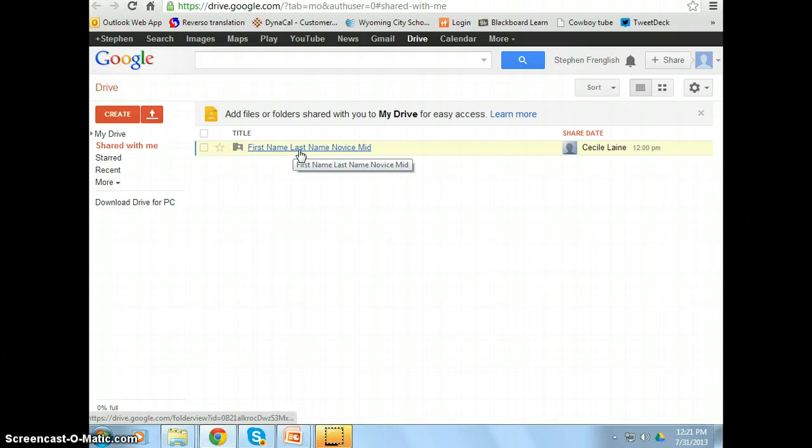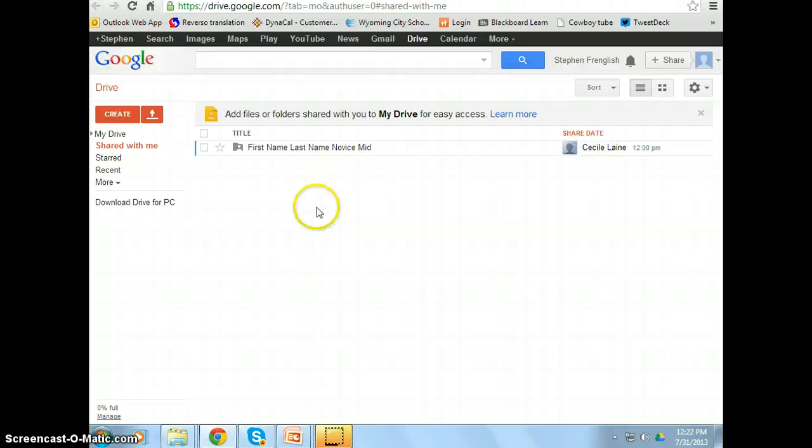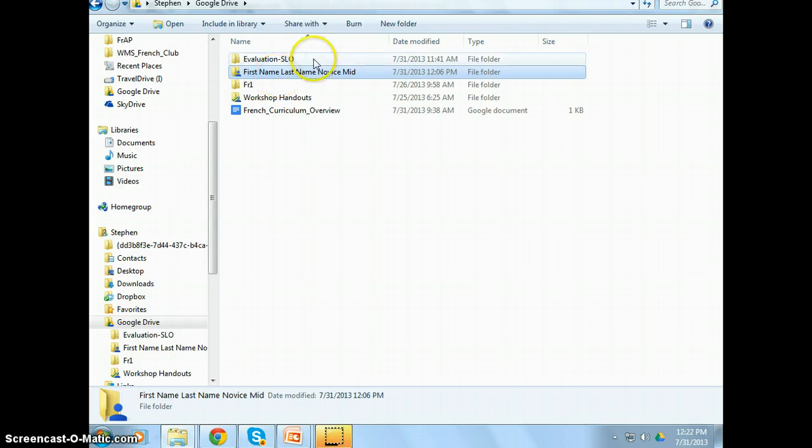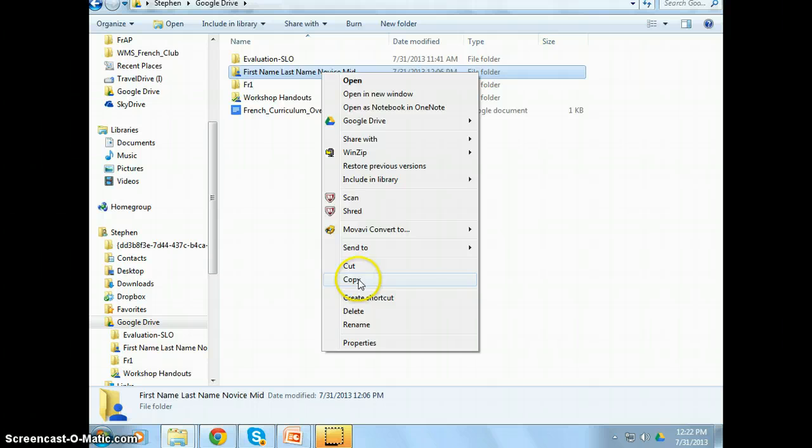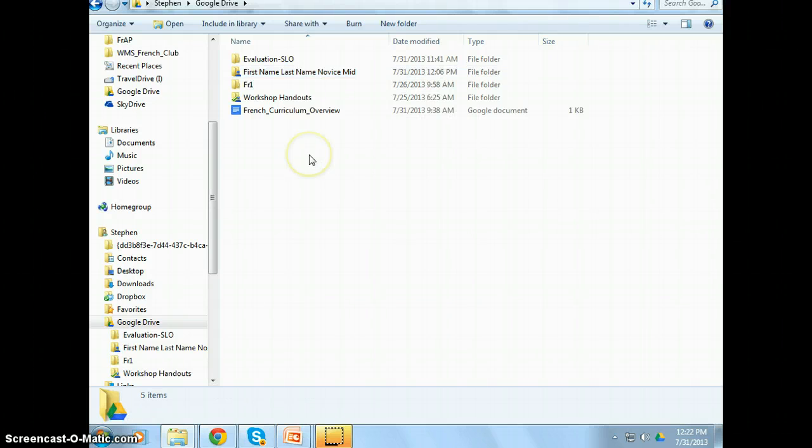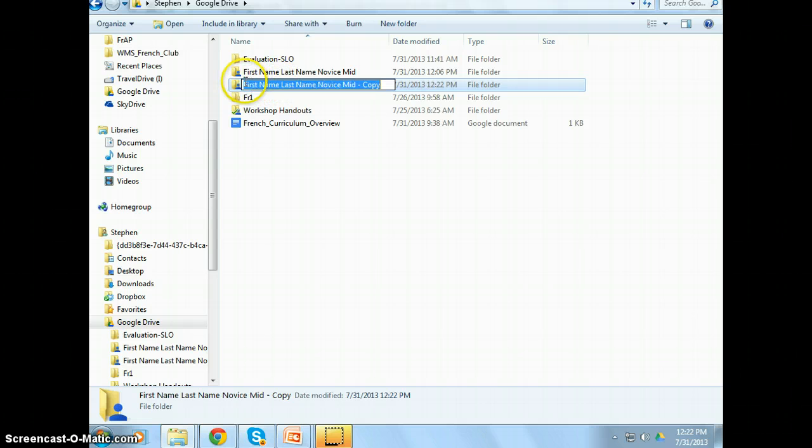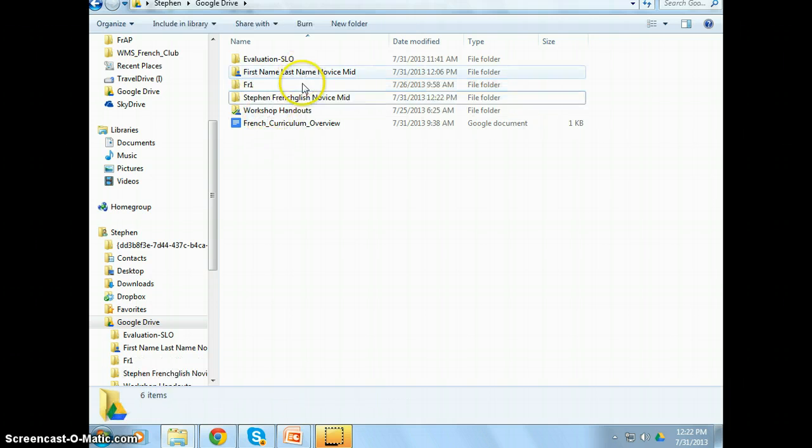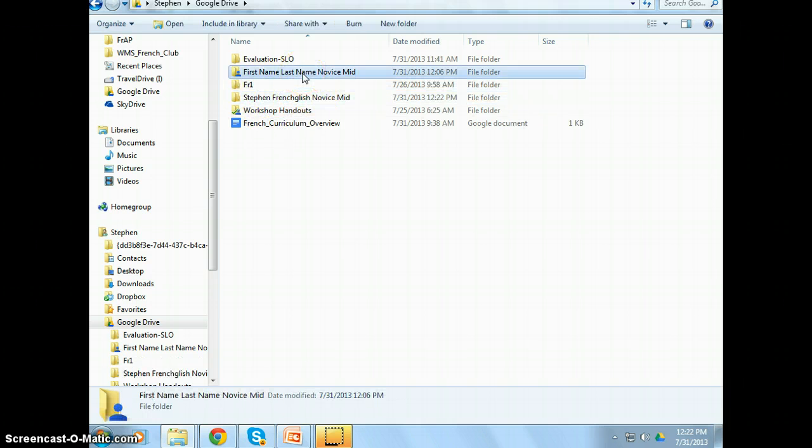So now we said that they need to copy. Now you may wonder, well, why do they need to copy? Well, you don't want them to change this template. This template is yours. You want them to make a copy of this template. To make a copy, they need to go on their computer and simply do a right click, copy, and then a right click, paste. And when they paste it, that's where they're going to say, Steven, first name, Franglish, last name, and then NoviceMid. And that's their portfolio. That's their portfolio. That's the template that everybody's using.